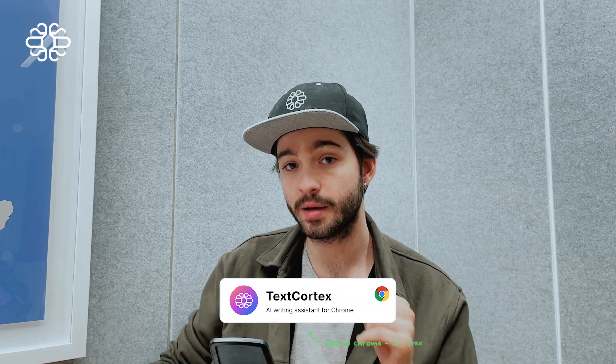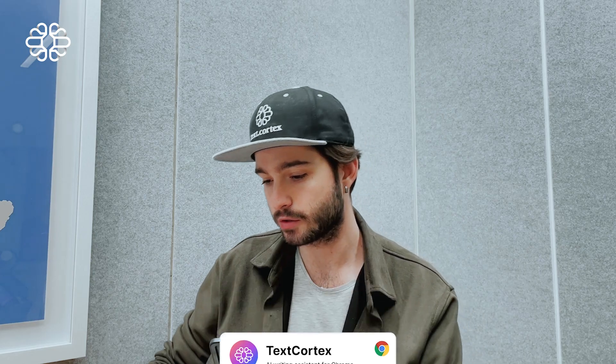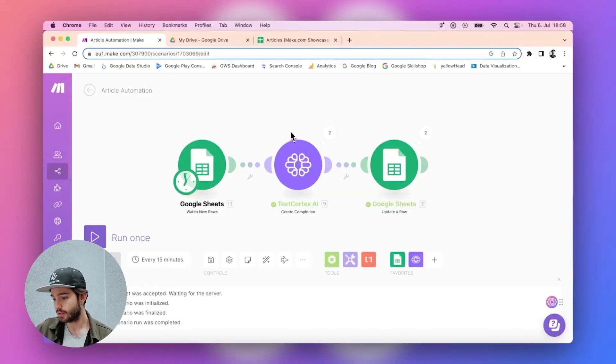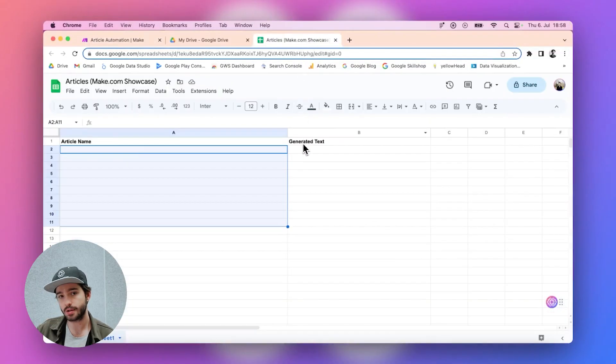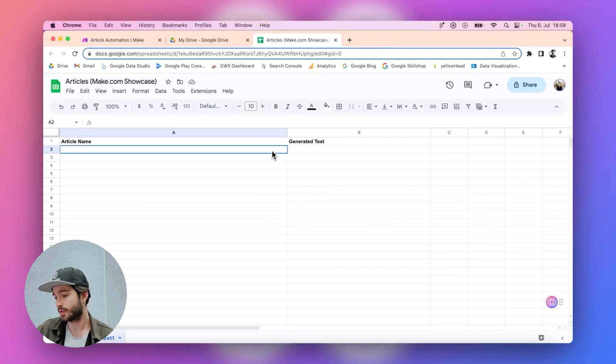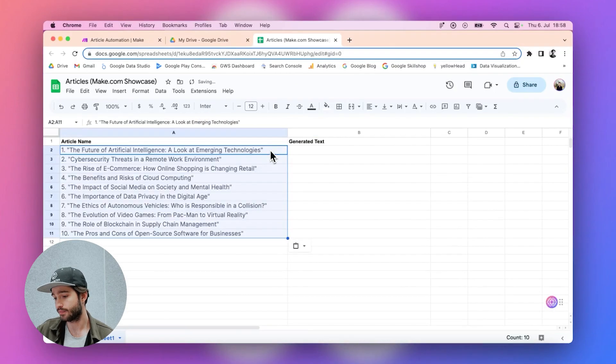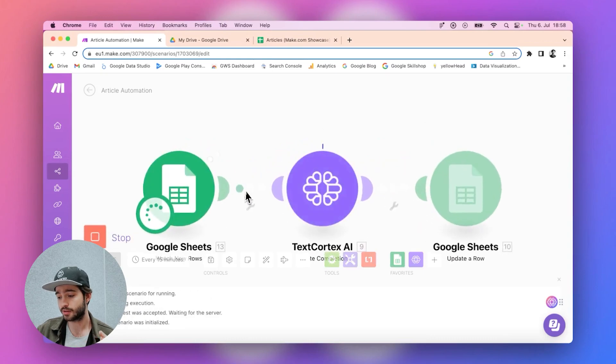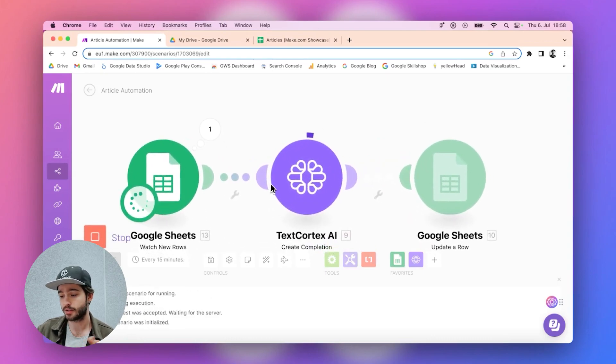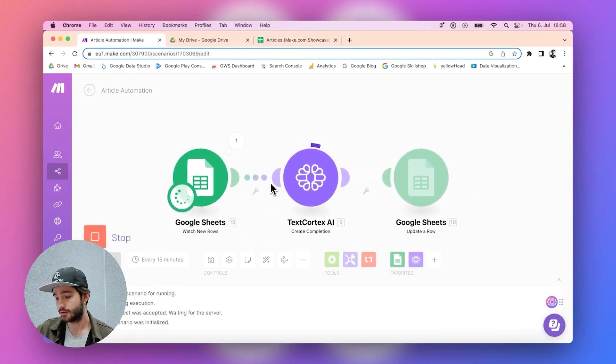But before I dive into how we can set up an automation like this step by step, let me show you how it looks. We are using make.com - we have just launched our make.com integration here. The only thing you need for this video is just a make.com account and text cortex account, and that's it.